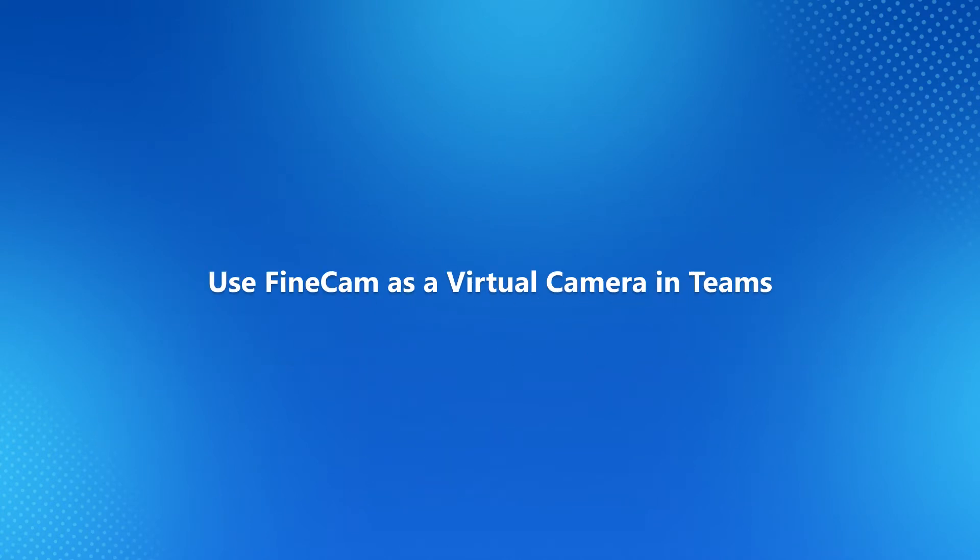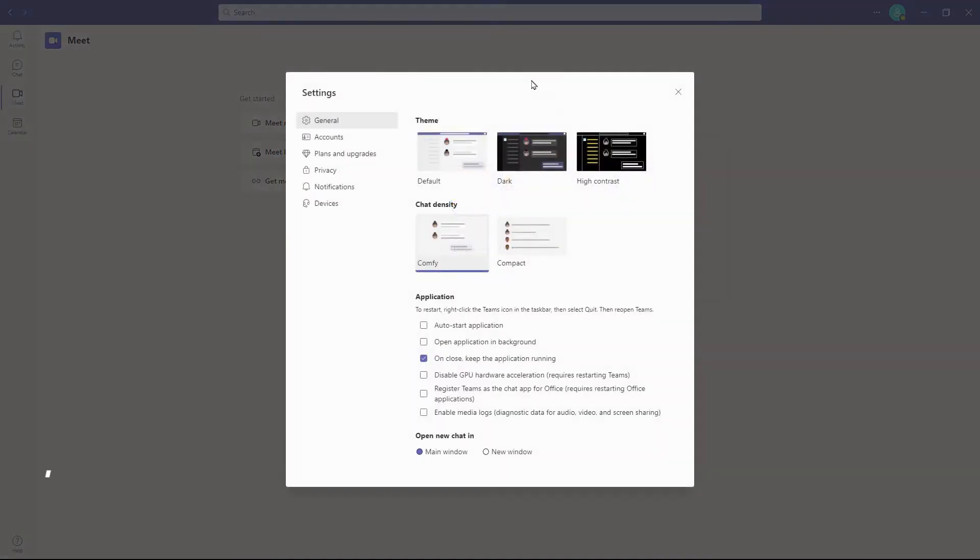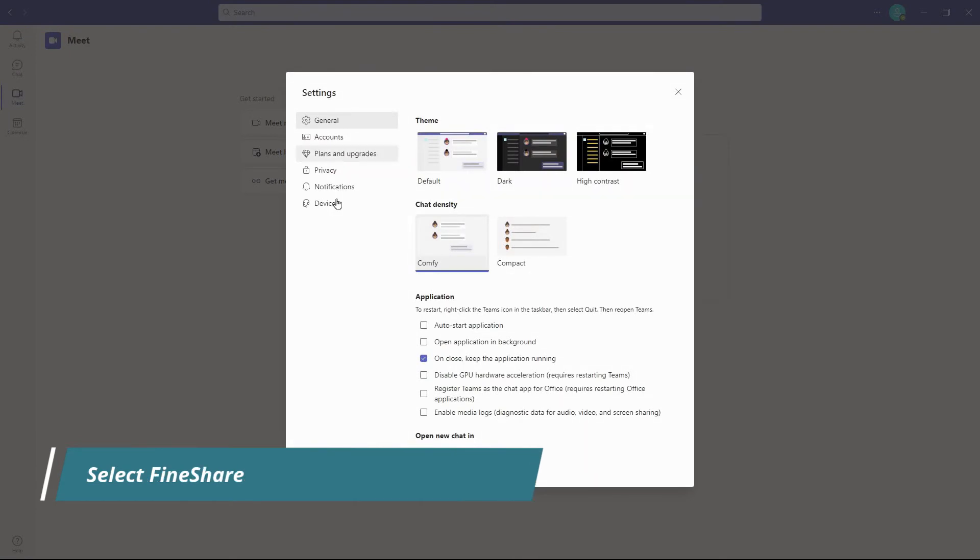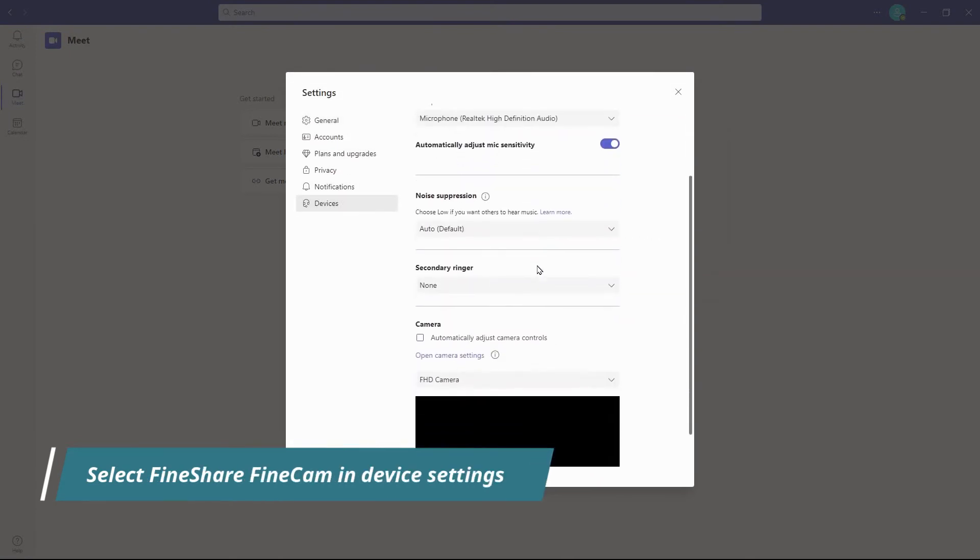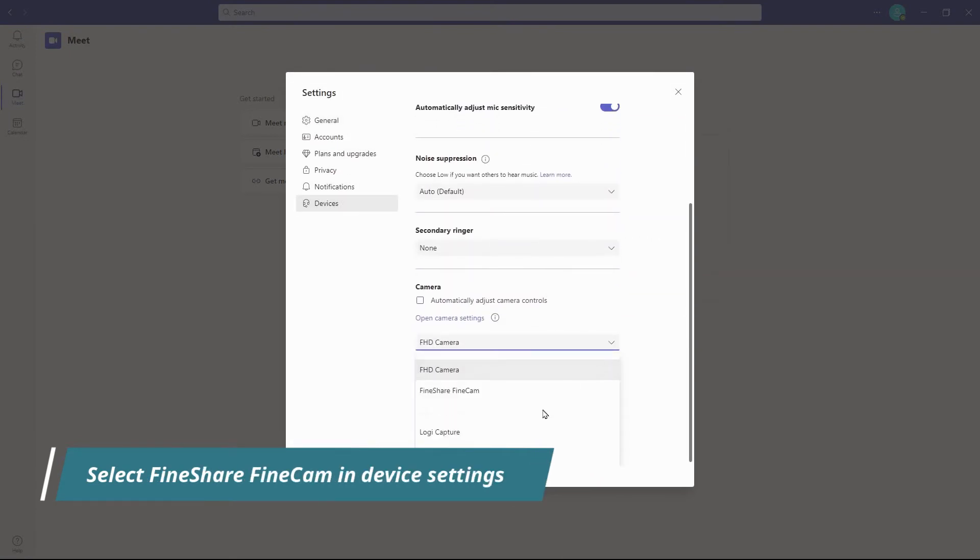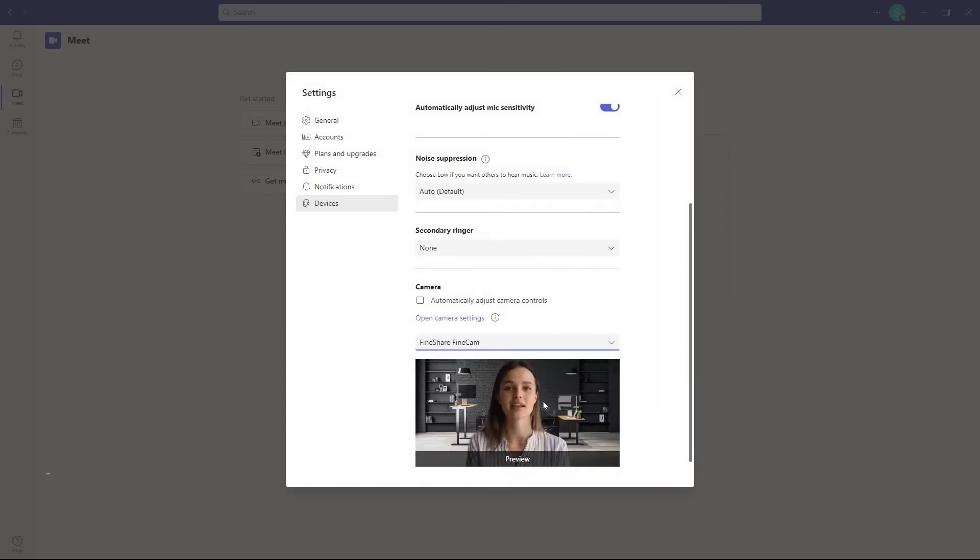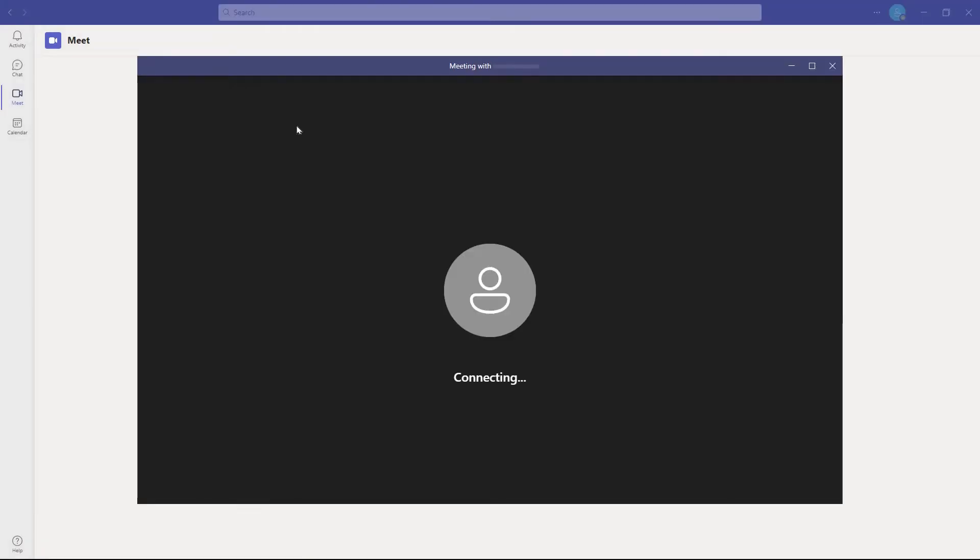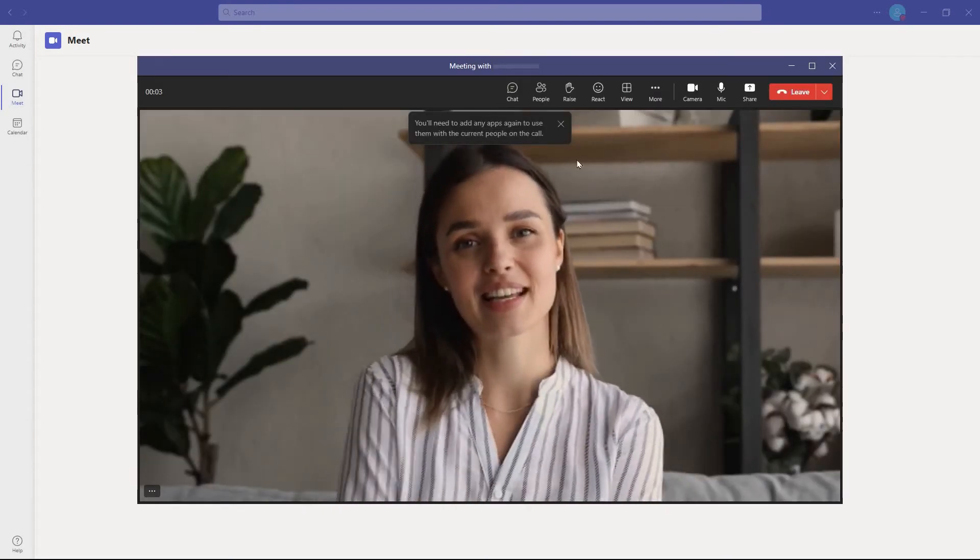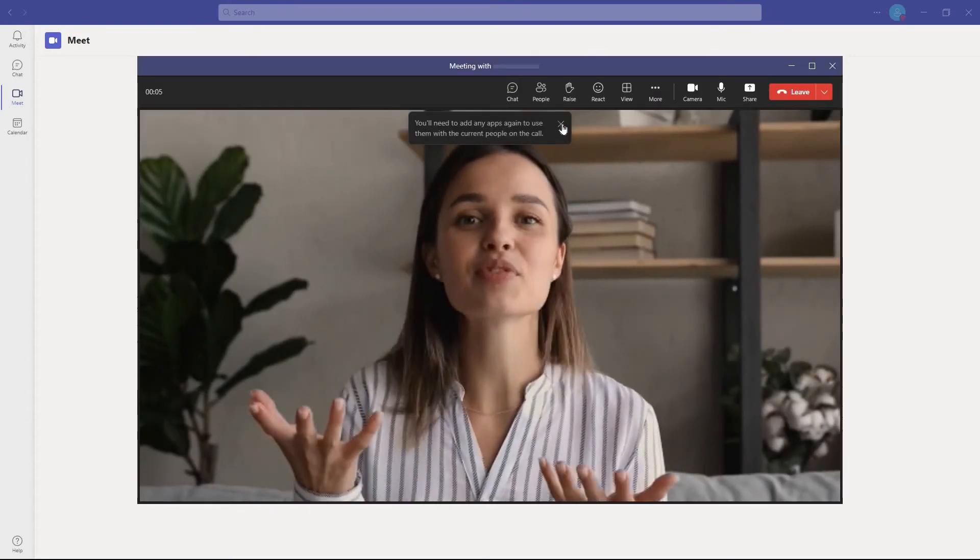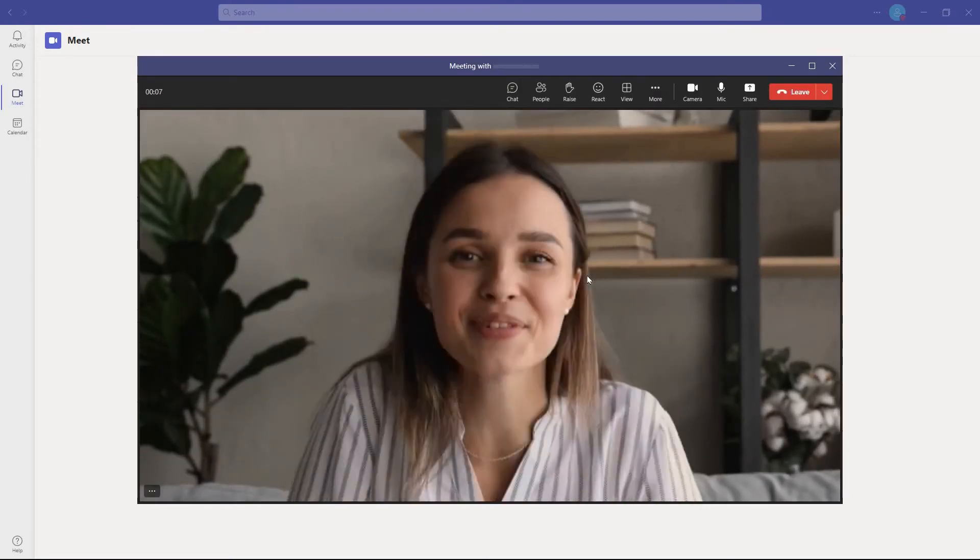Let's see how to use FineCam as webcam on Microsoft Teams. Launch Teams, click on the more actions button and select settings. Select devices and scroll down to the camera part. Expand the camera list and select FineCam as the camera. Close settings and join a meeting. You can see your changed video the same as in FineCam, and every adjustment you do in FineCam will sync to the meeting.